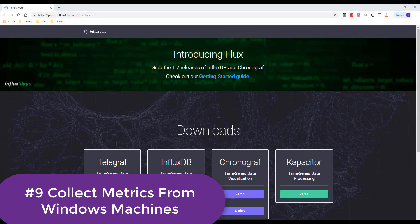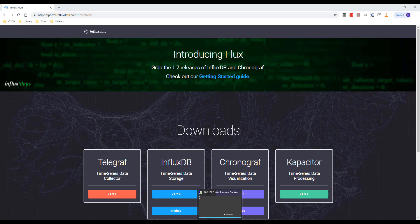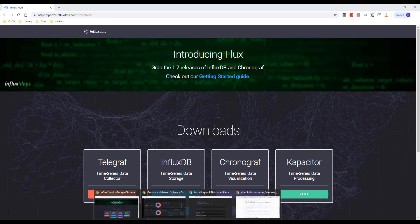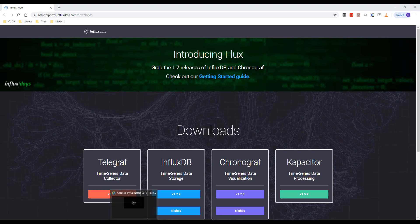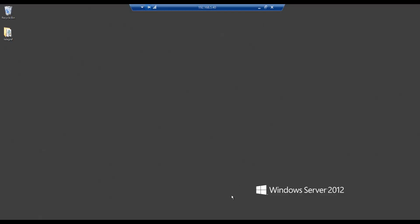Hello, welcome again. In this video, we are going to be monitoring our Windows machine metrics. We're going to be collecting CPU, RAM usage, and other metrics from a Windows machine. That will be my Windows Server 2012, which is very important.